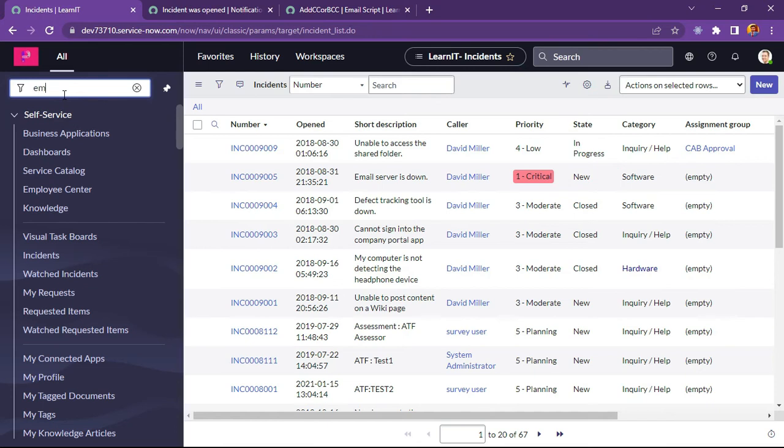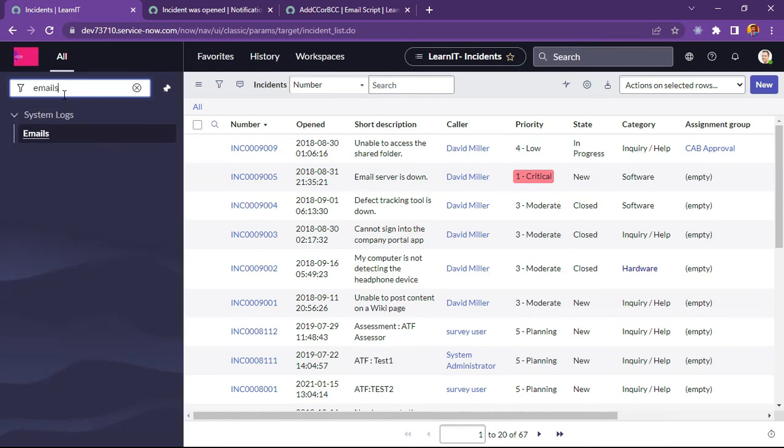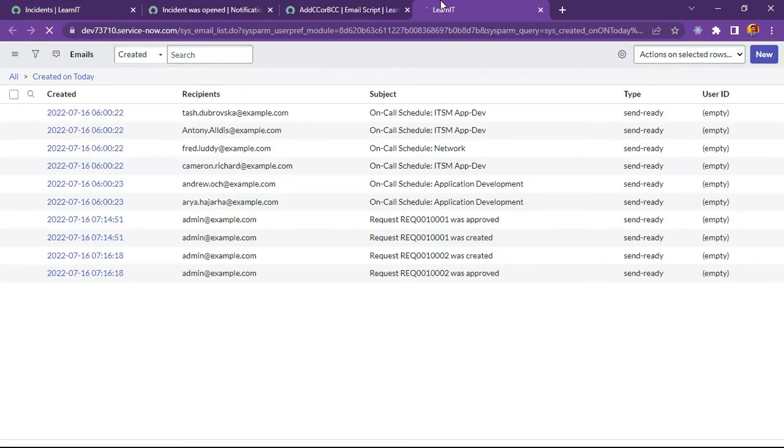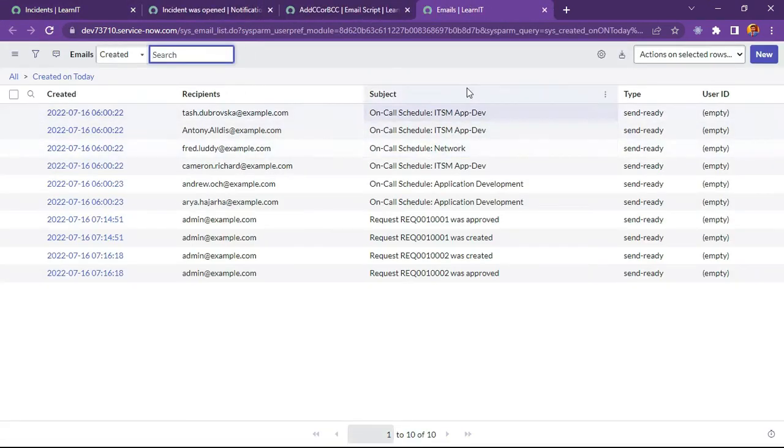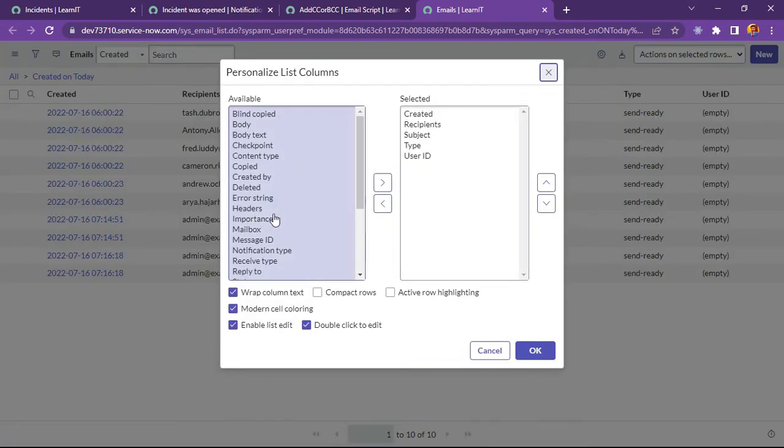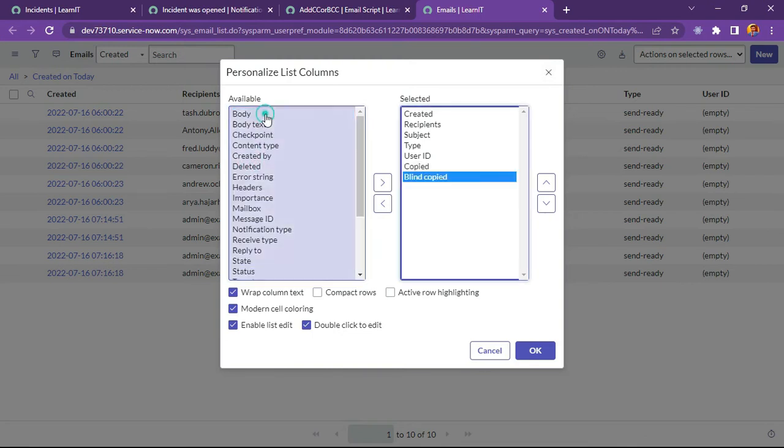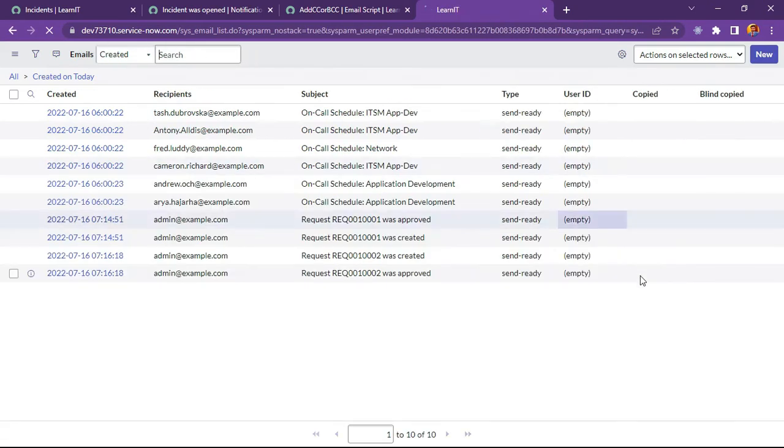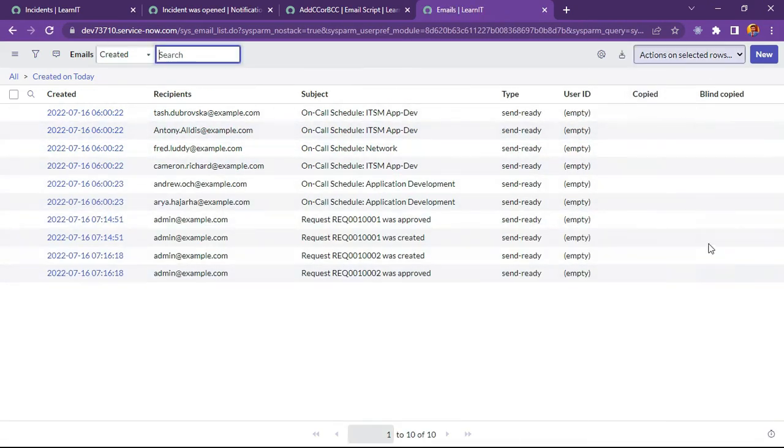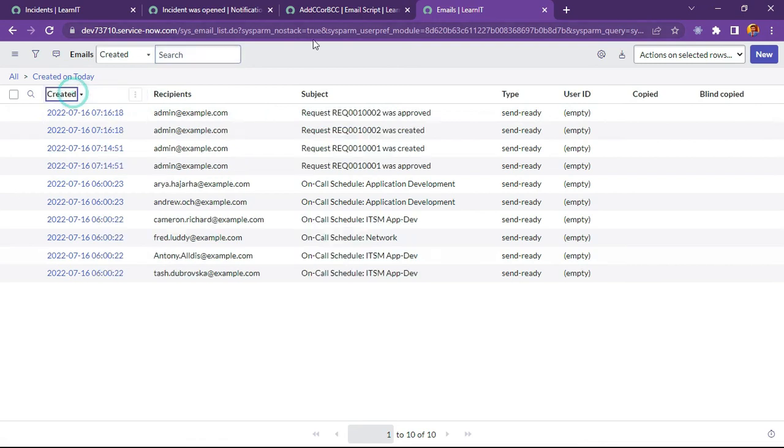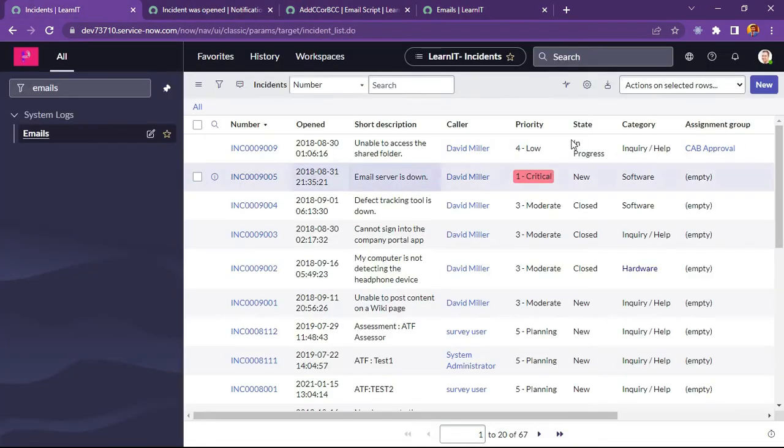Before that, I will open email logs and check whether we are getting any CC or BCC or not. We can just add the field here - copied, blind copied. So let me click on okay. And we will see we will not get any copied or blind copied any of the email. Now let us try to create our incident and see what happens.